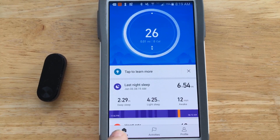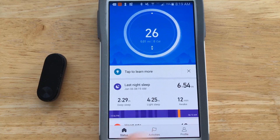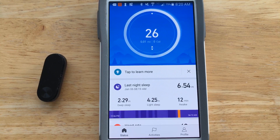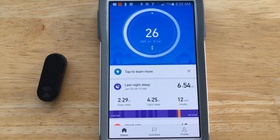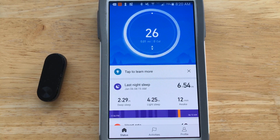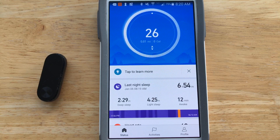When it opens, it defaults to the last page you were at, but the first time you open it, it will come up to the status page. At the bottom you have status, activities, and profile. The status page is not very detailed — it just shows you anything you're tracking or have configured to track. The most important one is the profile page, but we'll go from left to right.